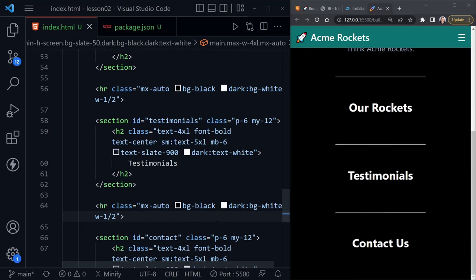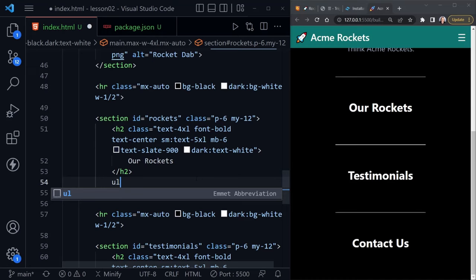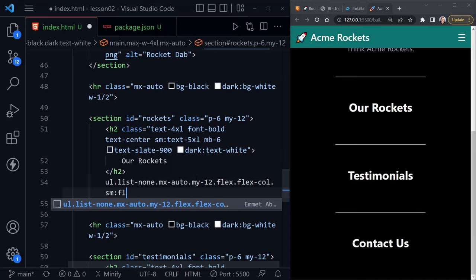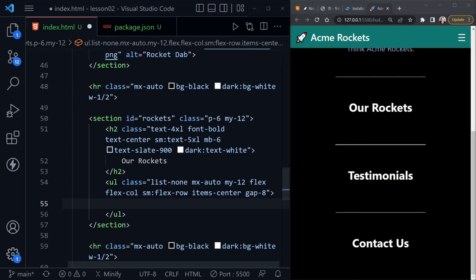Copy the rockets section structure twice more to create a testimonials section and a contact us section, using Ctrl+D to select and replace the IDs and headings appropriately. Also copy the horizontal rule and place one between each section. Now we should have horizontal rules between each subtitle as we scroll through the page.